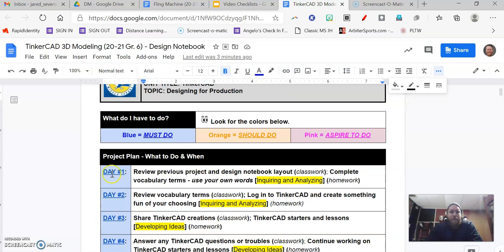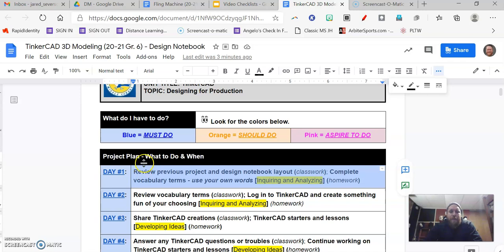All right, and we get to our roadmap here with day number one. And so today in class, you have reviewed your previous project and we've gone over this design notebook, how it's laid out.